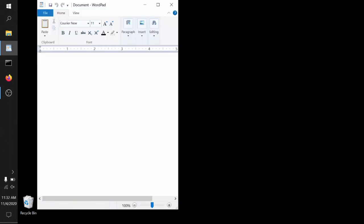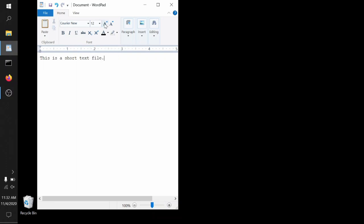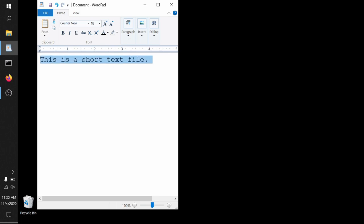This will be familiar if you've used a word processor of any sort ever, but you can just jump right in and start typing. This is a short text file, period. We can adjust the appearance, make it larger, make it smaller. The appearance is just for us, so it's whatever makes it easiest for you to read and edit and interact with. Computer doesn't care.